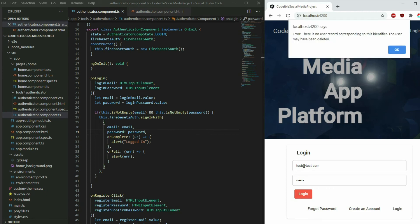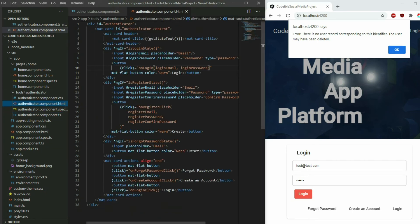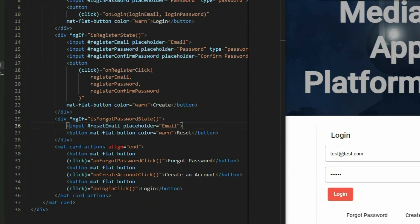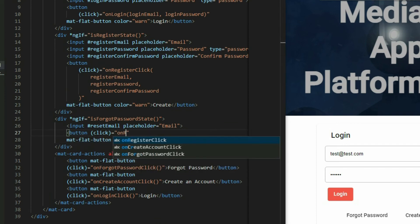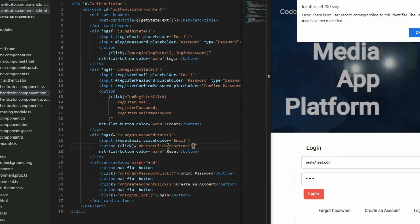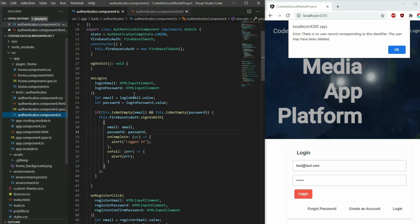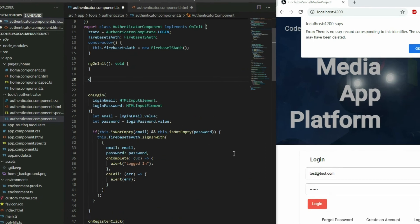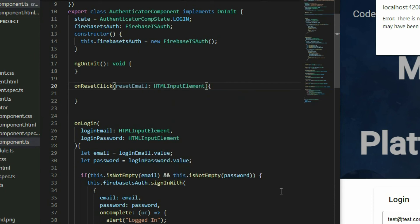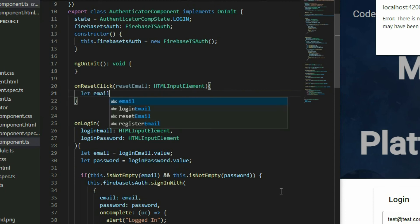To add the feature for resetting the password, go back to the AuthenticatorComponent HTML page and add the template reference for the email input — call it ResetEmail. Then attach a click event to the reset button and pass in the reference. Go to the AuthenticatorComponent TypeScript file and define the function. Inside the function, get the value of the email and use an if statement to check if the value is not empty.